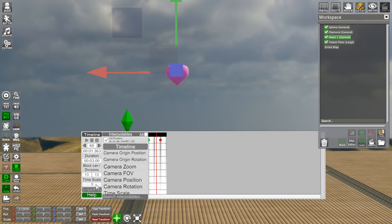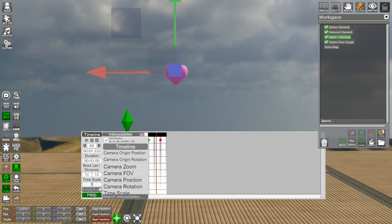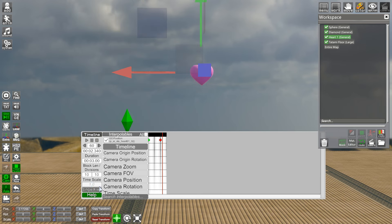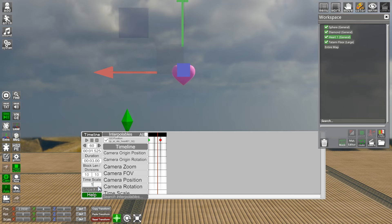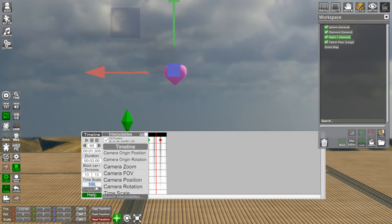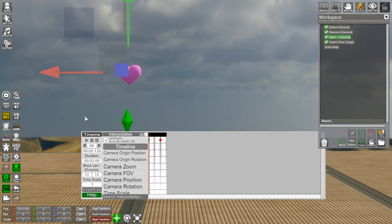You can also increase the speed by going into the Time Scale option. For instance, I want it to be twice as fast - now the heart goes twice as fast. Let's try a hundred times faster. I'm pretty sure you get the drift. Let's put it back to one. You've now learned the basics of how to keyframe positions.